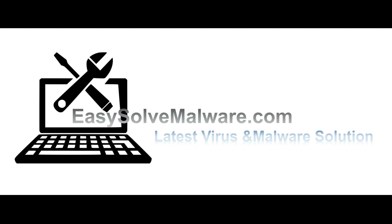That's all. Thank you for watching the video from EasySolveMalware.com. We hope it solved your problem.